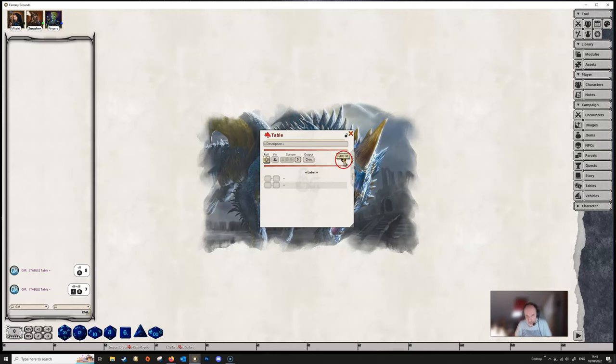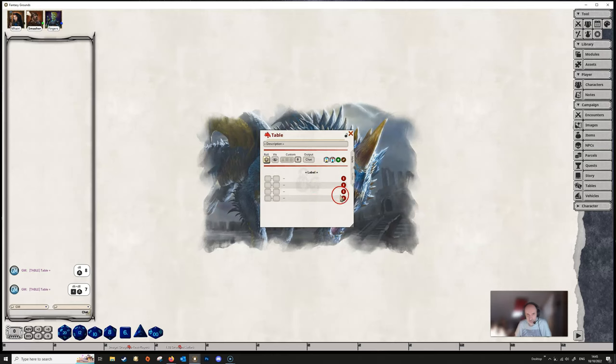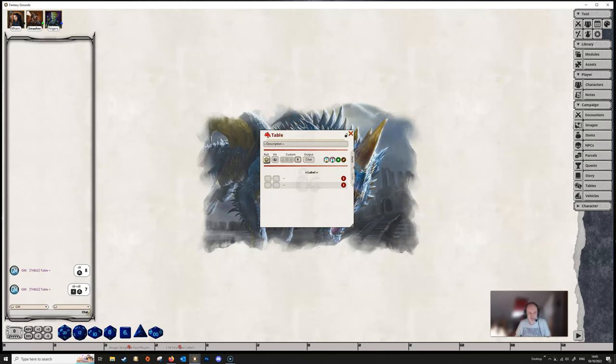This button here, the edit list. If we open that up, this allows us to edit the table. We can add more rows if we wanted to by clicking on the green add row button, and we can add more columns if we click on the add column button, and we can remove the rows and columns as we so desire by using these edit buttons here.